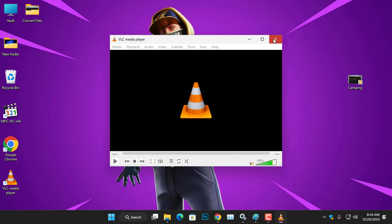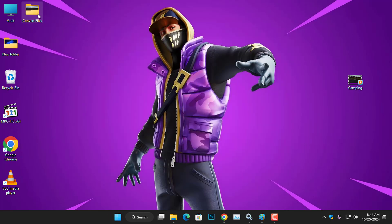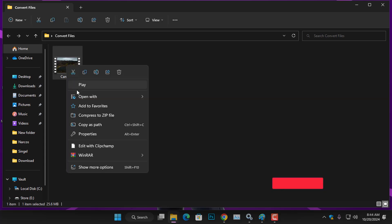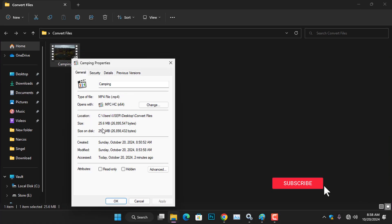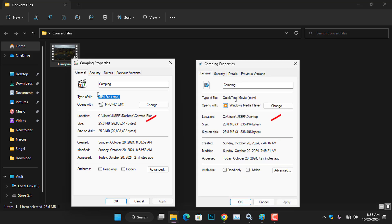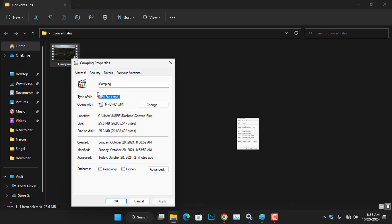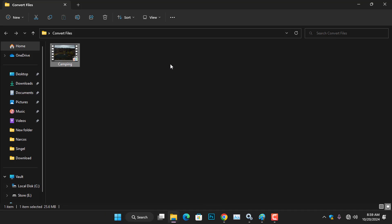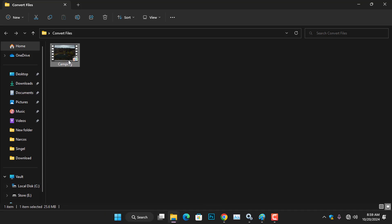Once the converting is finished, if I check the properties of the converted video file, you will see the file type is now MP4. Additionally, if you compare the sizes of the original and converted video files, you will observe the differences. Now, I can play this video smoothly on any device.